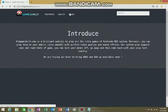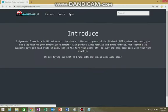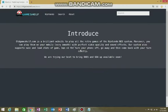Here we go. It's a brilliant website to play all the retro games of the Nintendo NES system. Moreover, you can play them on your mobile, very smooth, with perfect video quality and sound effects.